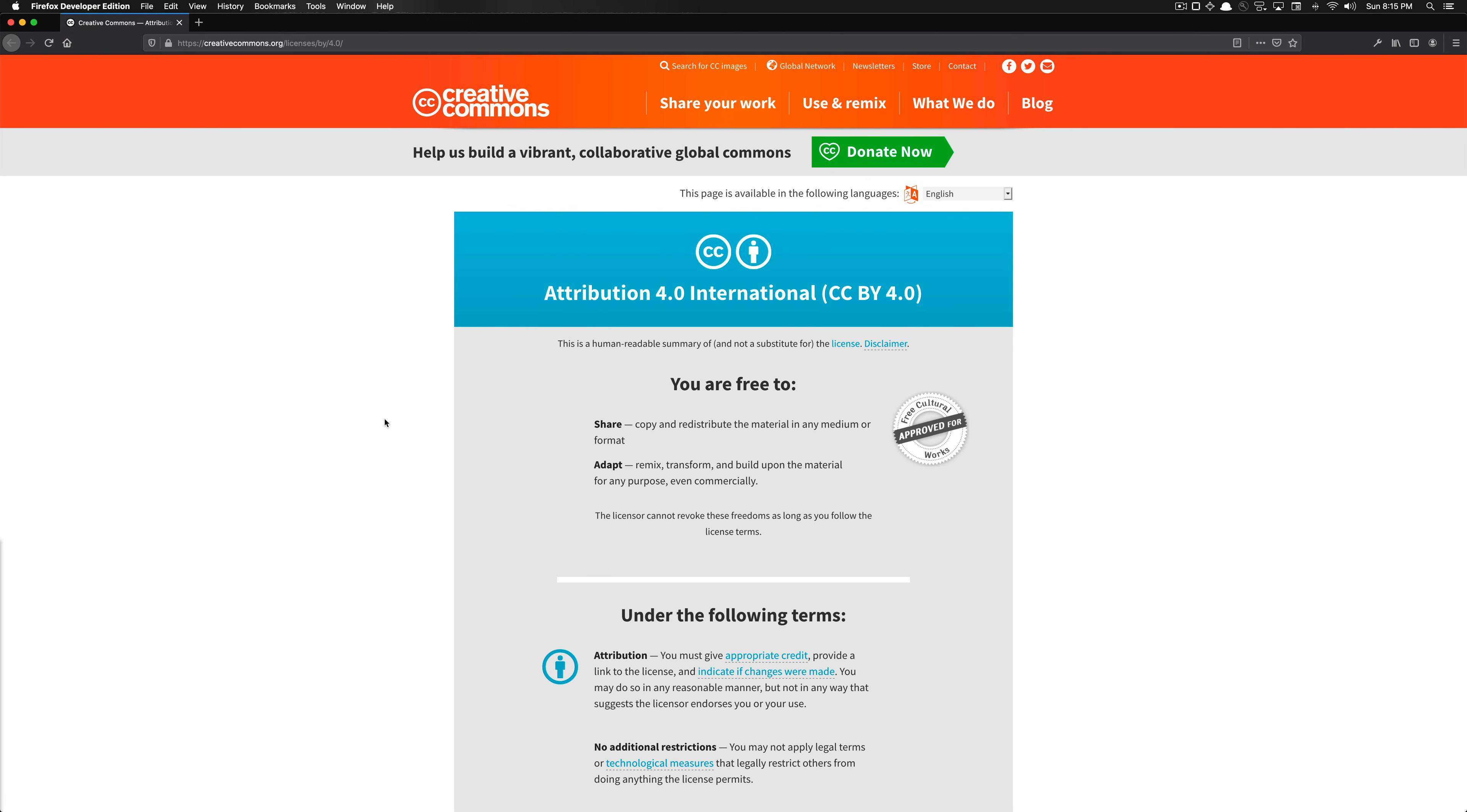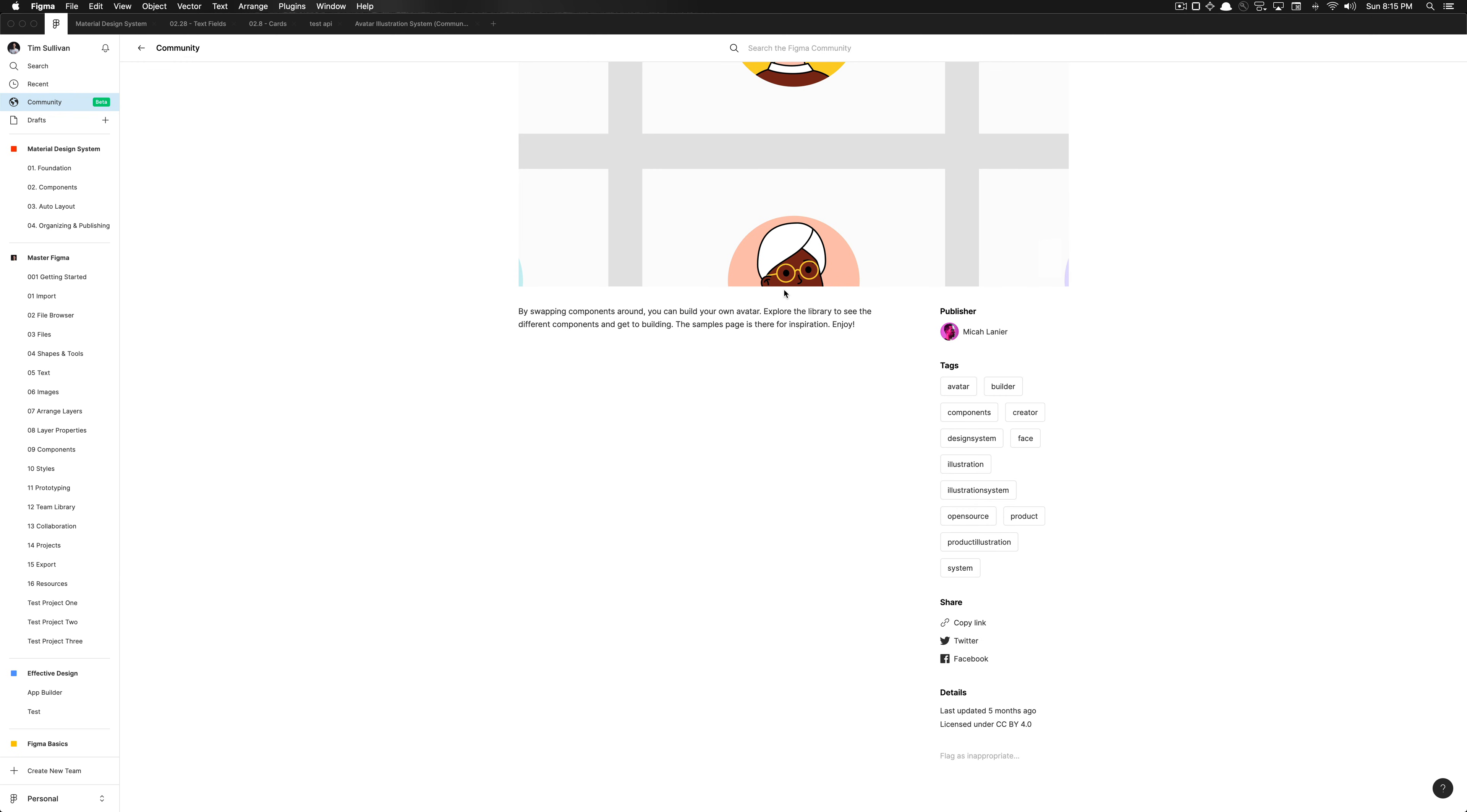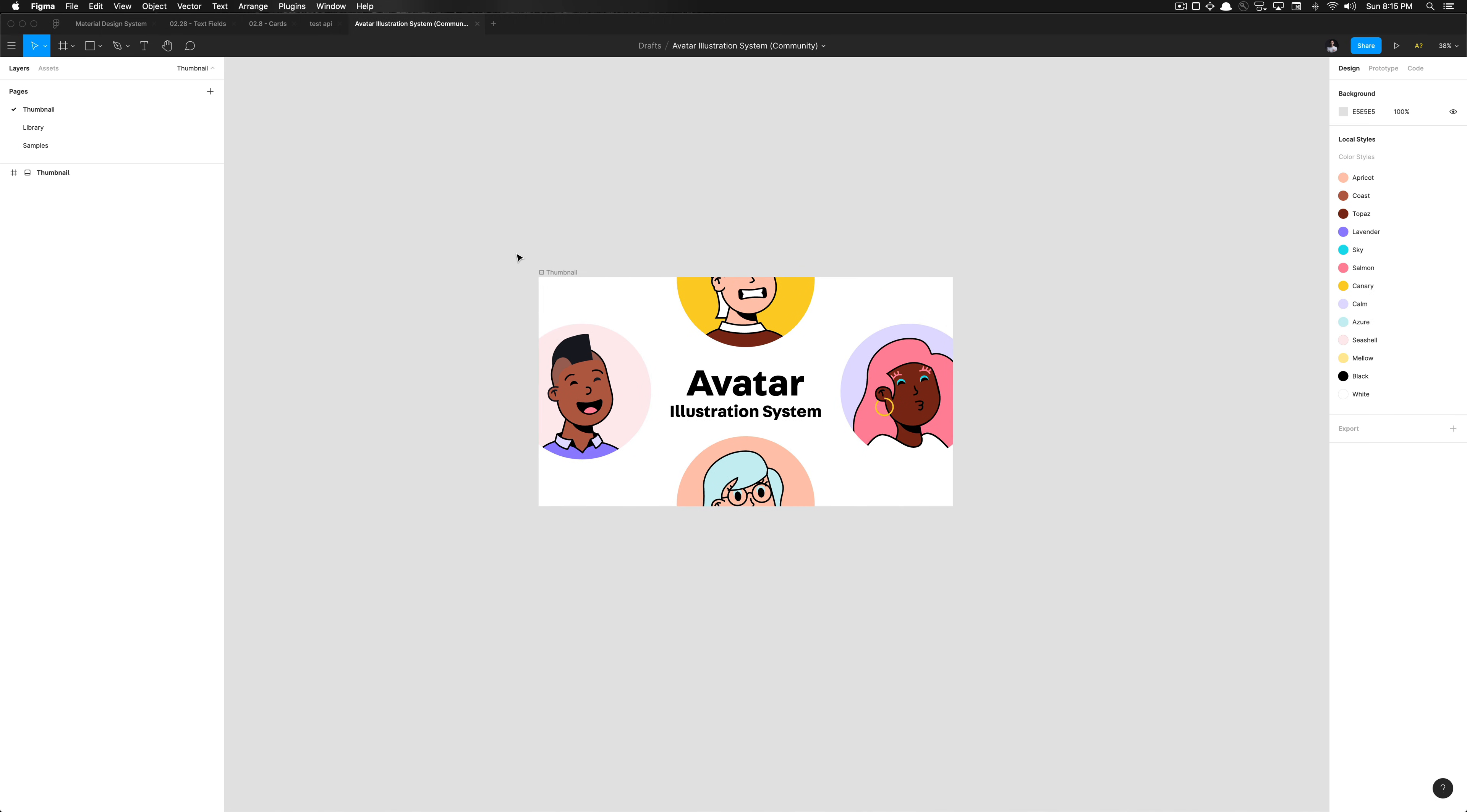So this is a license which essentially says we're free to copy and redistribute the material in any medium or format, we can utilize this commercially. So if you're trying to put this in a product you're trying to sell, you are good to do that. So that's what's great about this resource as well. So it can really help you implement things in your designs, which you can then put into production.